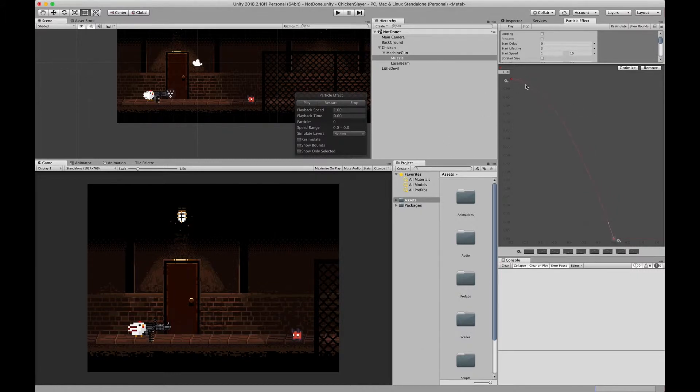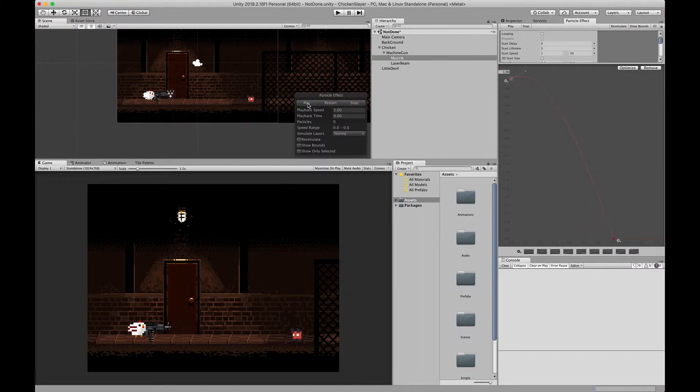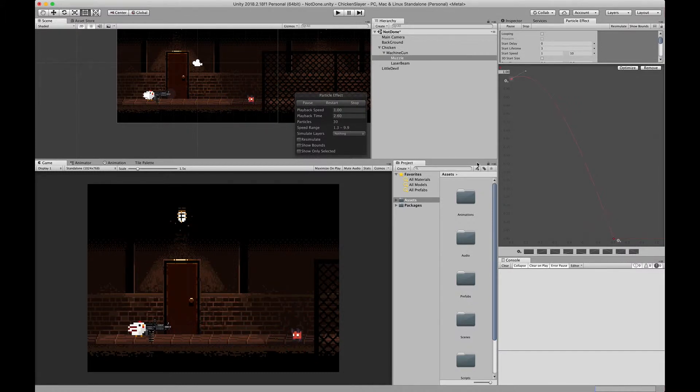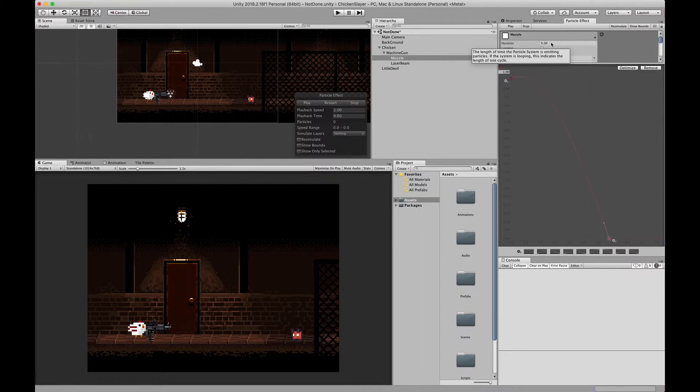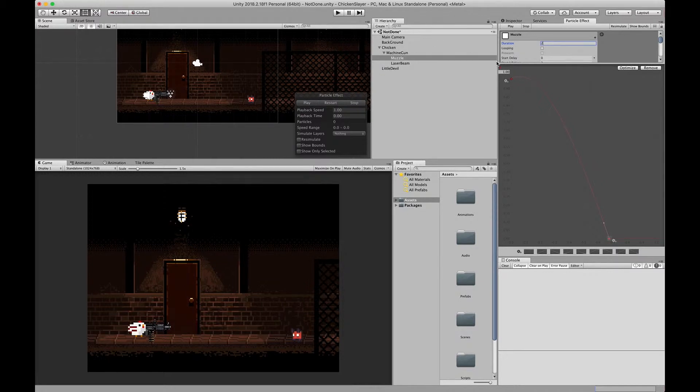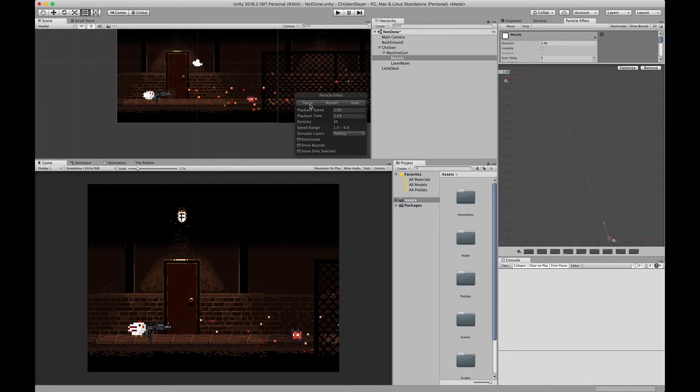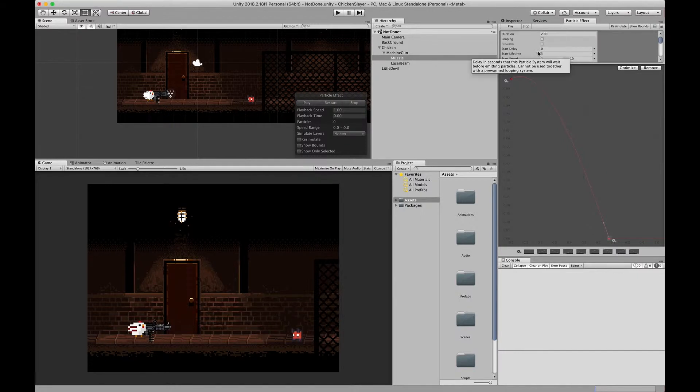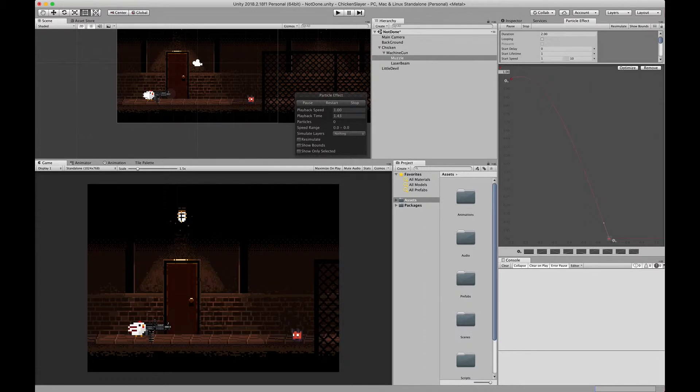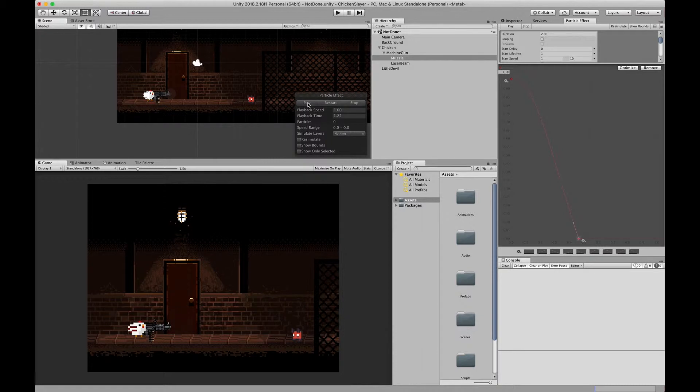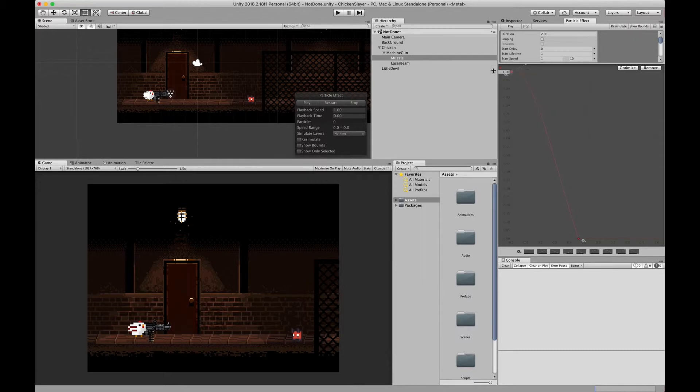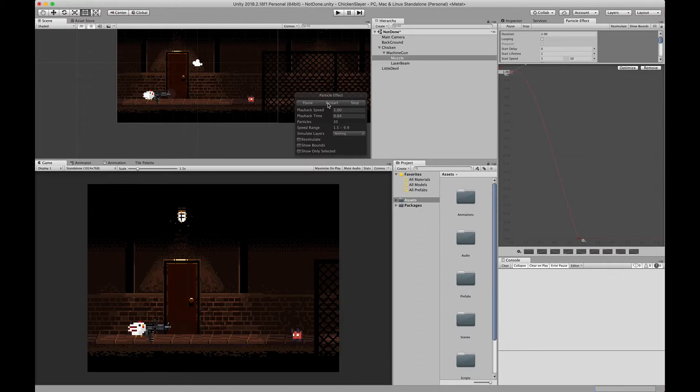If we start it up now we'll see that the shape of the particles will grow smaller as time goes on. That looks all right. One thing we'll do is change duration to two seconds. Let's move it like so. Restart. That looks okay, that works for me so I'm going to leave it as is.